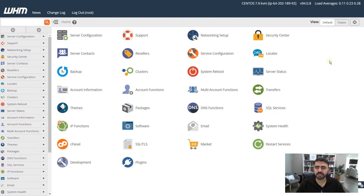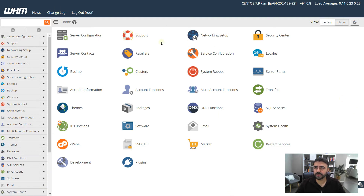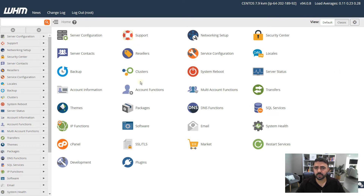Creating a cPanel account on your VPS is a very straightforward process, so I'm going to start diving in and show you how it's done. This is the dashboard of WHM. If you have a different hosting manager it will look a bit different, but WHM and cPanel come bundled with a lot of VPS setups. We are interested in the Account Functions section.